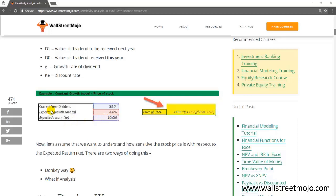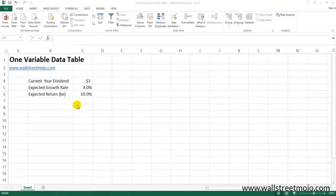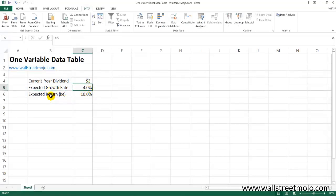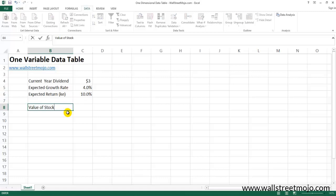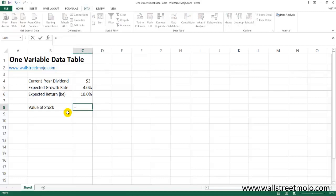In this basic example, we have the constant growth model to price a stock. We have been provided with the current year dividend and we are given the expected growth rate — that's g at four percent — and the expected return or cost of equity at ten percent. The Gordon Growth formula says the value of the stock is the dividend in the current year multiplied by (1 + growth rate), divided by the cost of equity minus the growth rate.